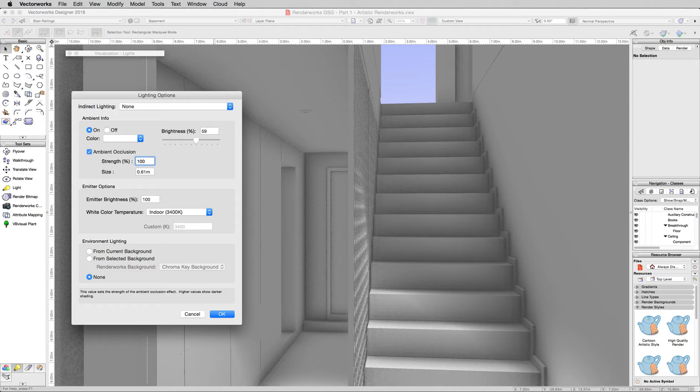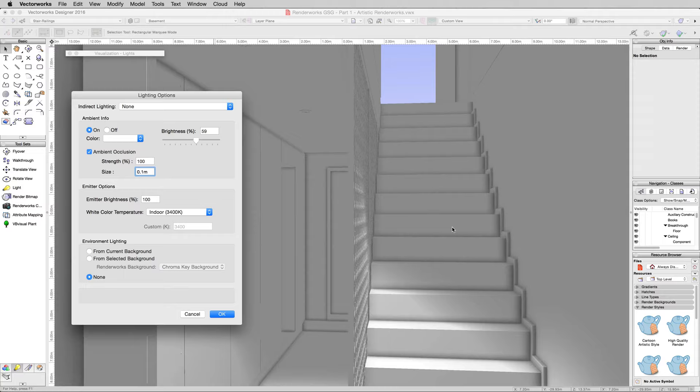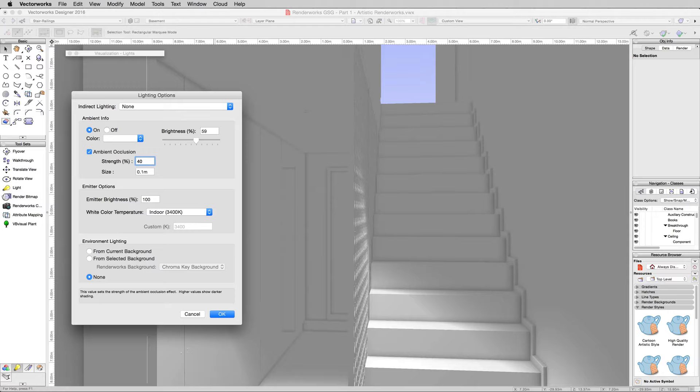We can reduce its size, drop this down to 0.5 meters, a little better. In fact, backspace and drop it down to 0.1 meter. That looks much better, that's much cleaner. We'll drop the strength down a little bit to 80. Make it 40. There we are.